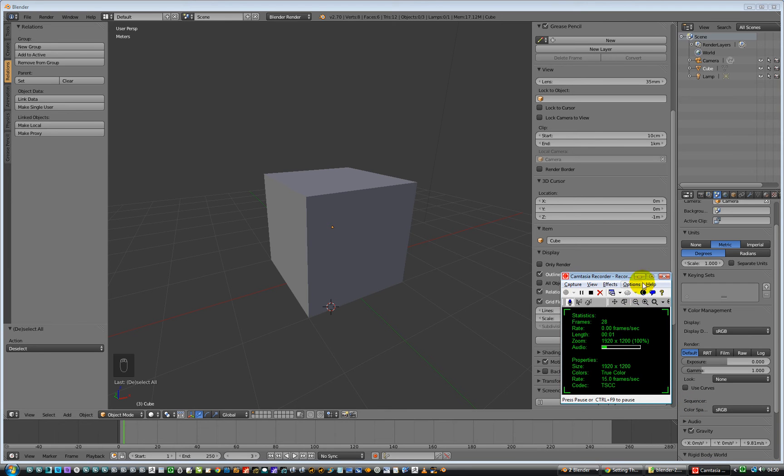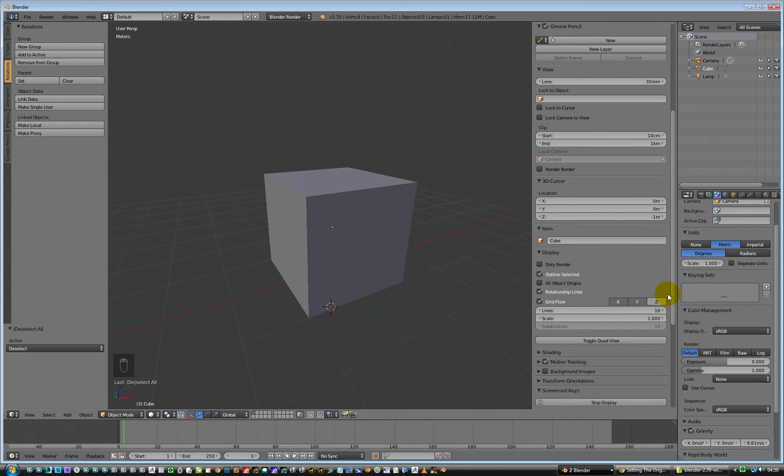Hello, another quick one then. So in this one we're going to edit the pivot point of the object.